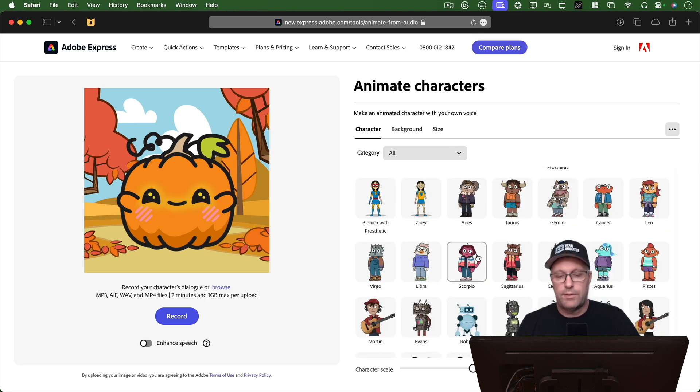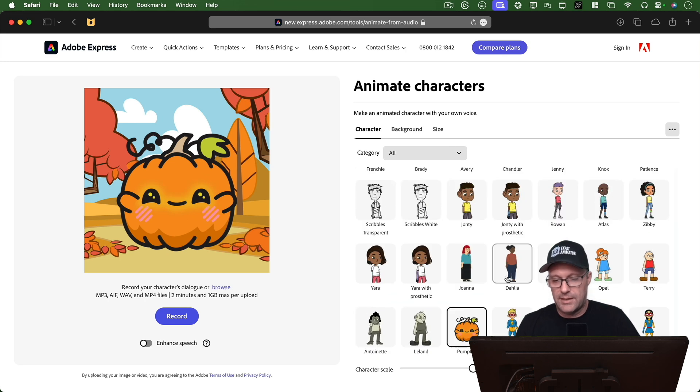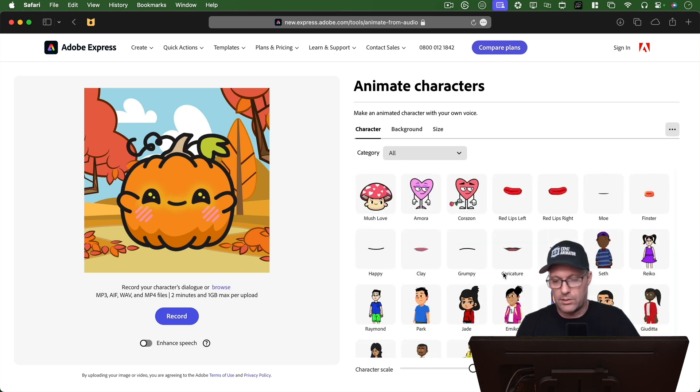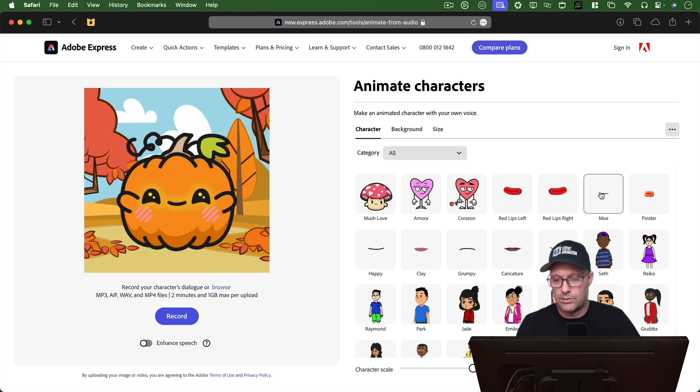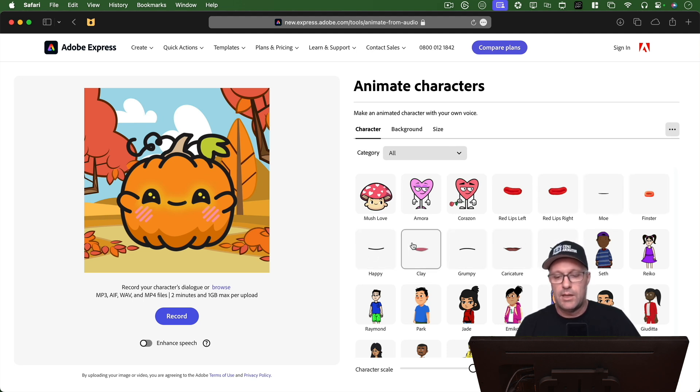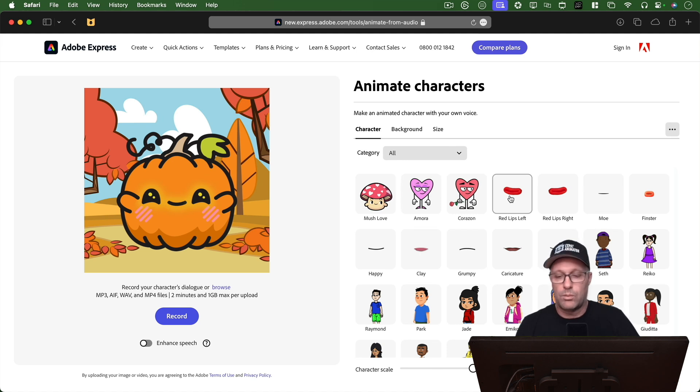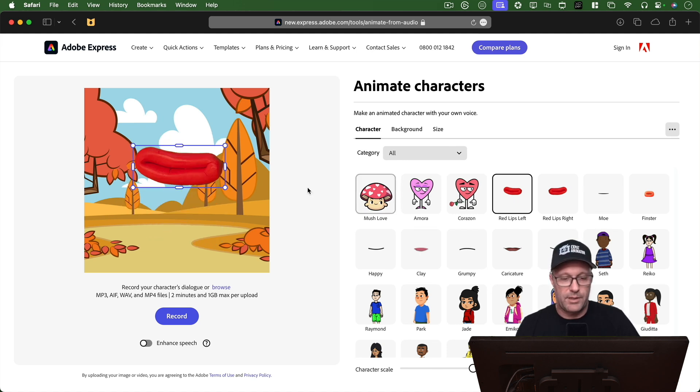One of the things that they've added is these mouths without a character. And here you can see there's nine of them. And there are different shapes and looks for what you're trying to animate.